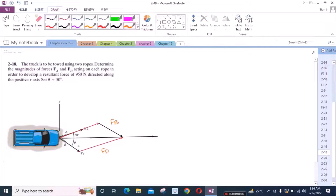Now, theta is equal to 50 degrees. This angle is also 50 degrees because it is the alternate angle, and this angle right here is 20 degrees because of the same reason.